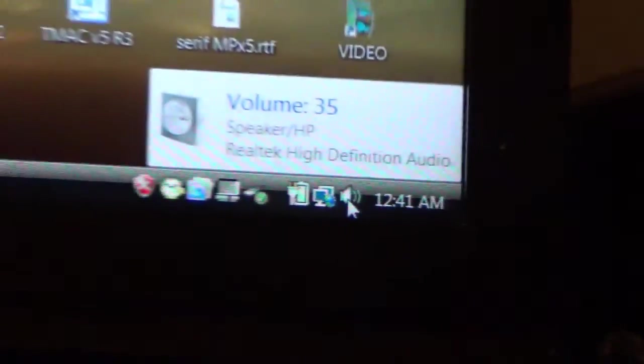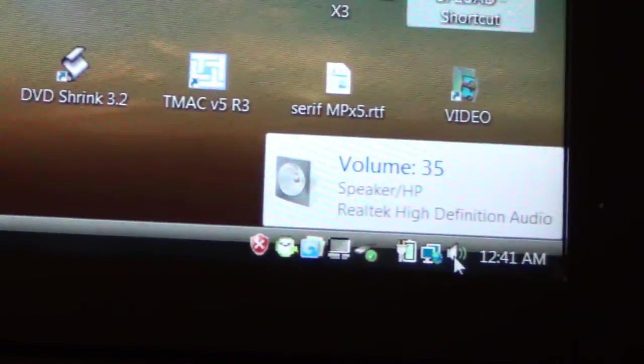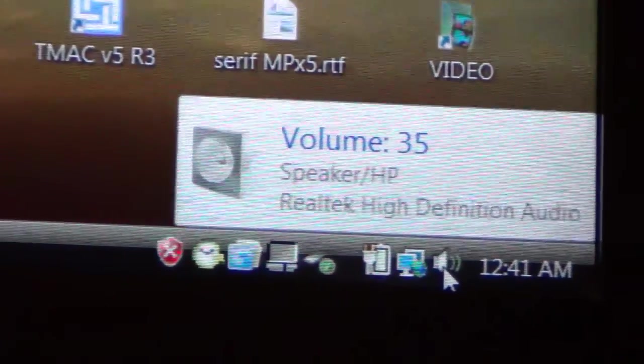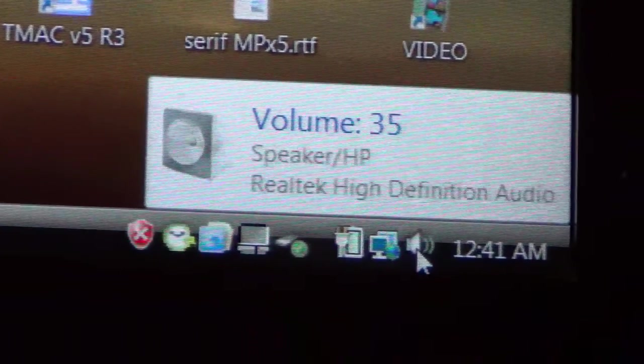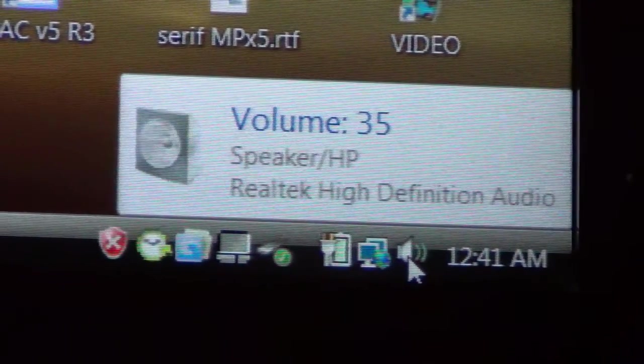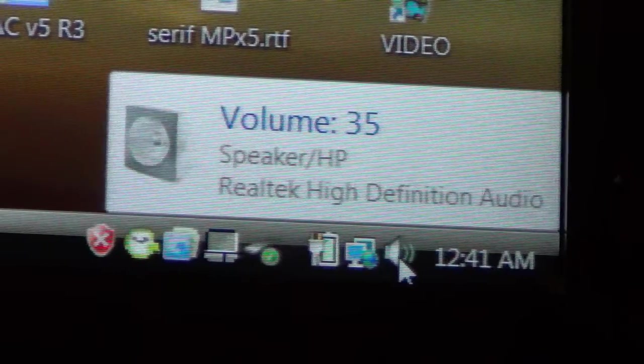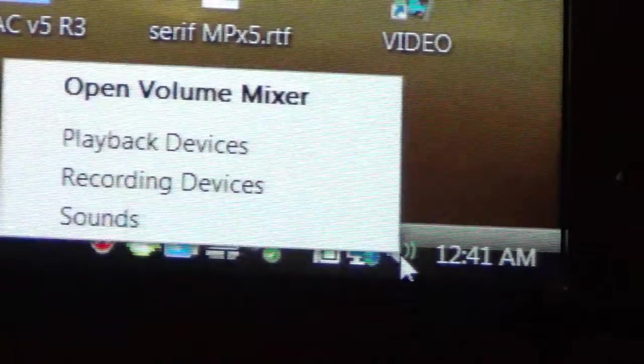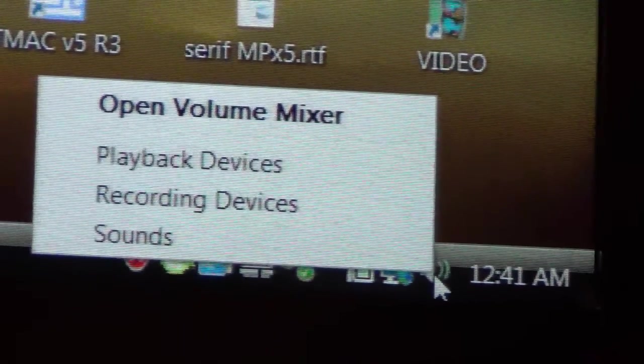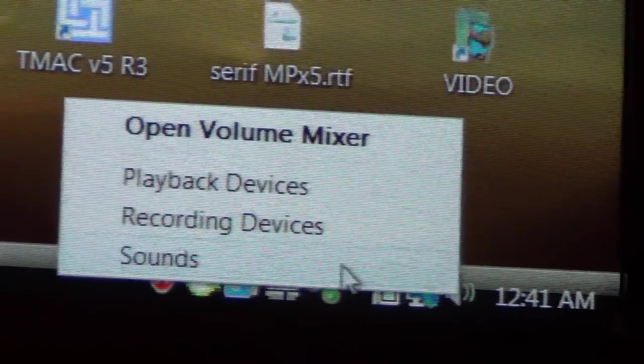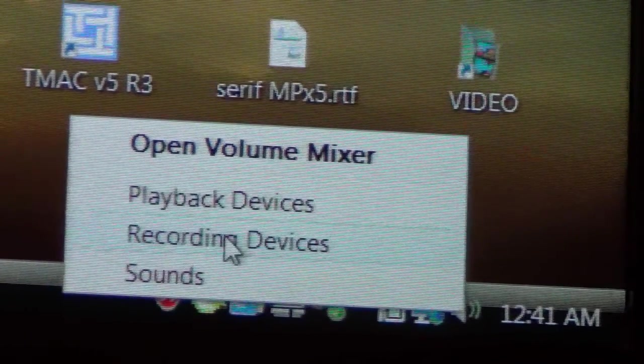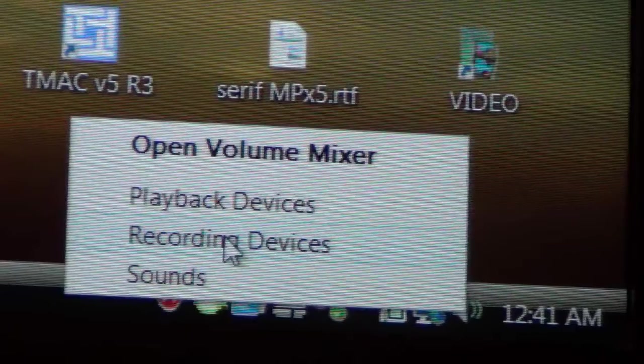What you want to do is right click your mouse on that and then select recording devices.